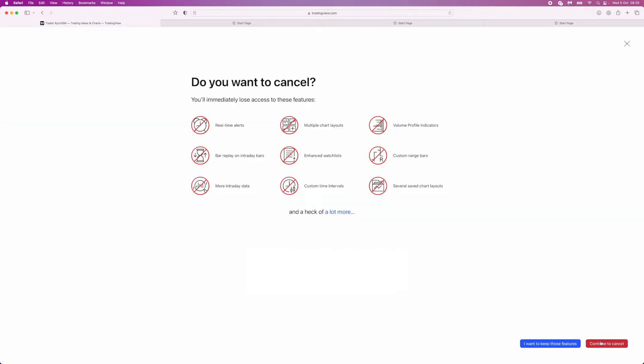Once you click on Cancel Trial, just click on Continue to Cancel, and there you will need to confirm that you want to cancel TradingView Premium. Once you do that, it will cancel your TradingView Premium free trial and you will also get an email to confirm this.